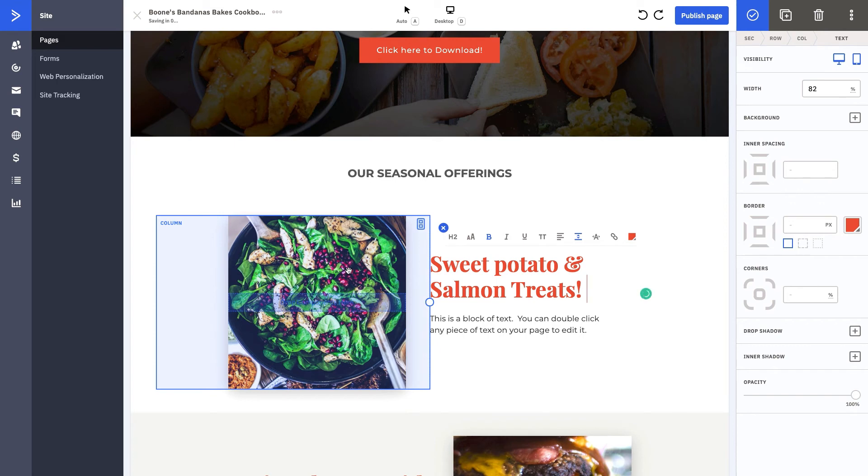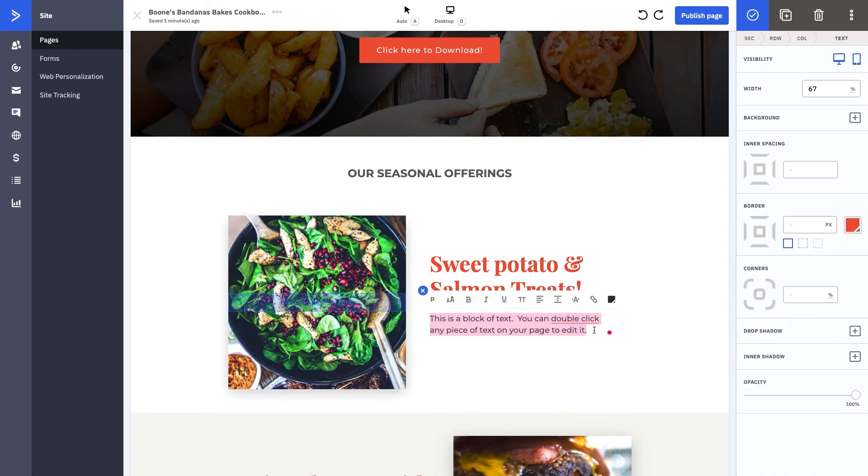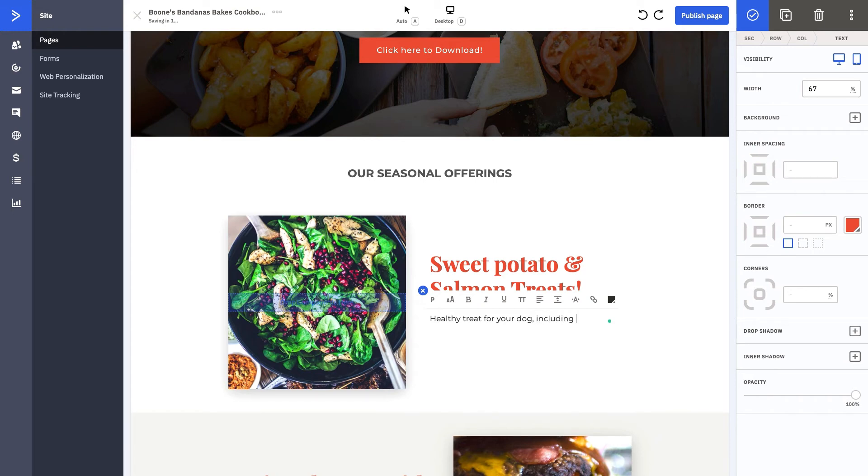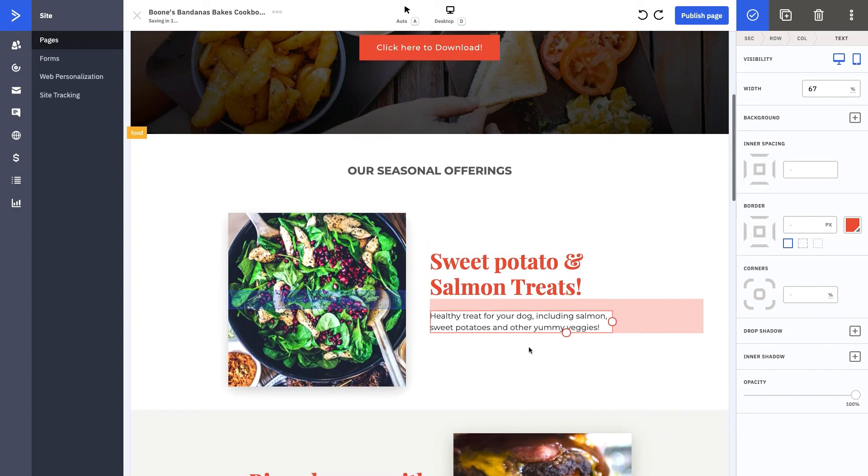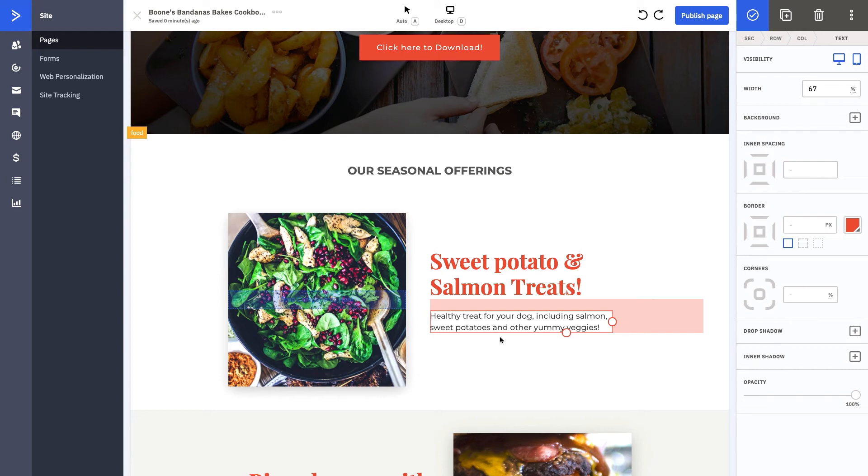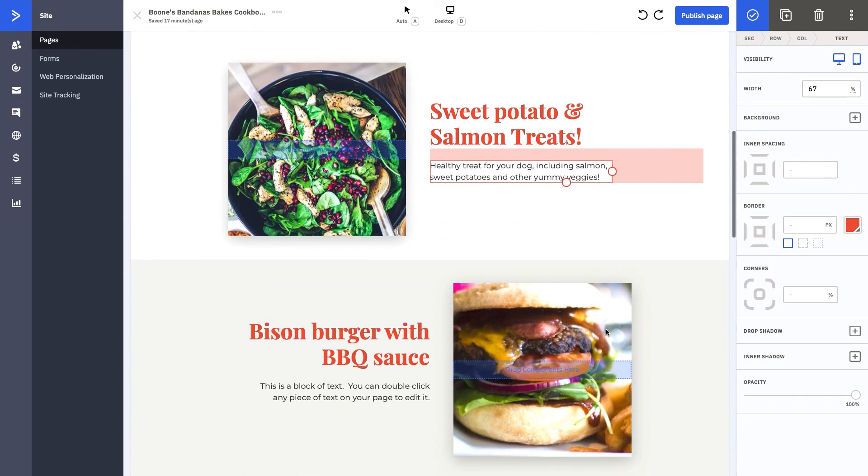We're going to put a picture of it in here once we take the picture and actually cook them. What we can say here is 'Healthy treats for your dog including salmon, sweet potatoes, and other yummy veggies.' This is almost like the cliff notes of your recipe. You obviously want your recipes to tell some kind of story about how you stumbled upon them, why you want to bake them, why you feel passionate about including this in your cookbook. But this is going to just be a little snippet that tells you about it. It doesn't just have to be one sentence. You can make it as long as you'd like.